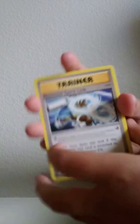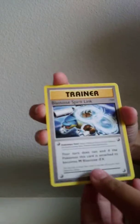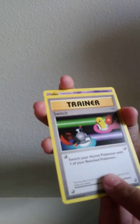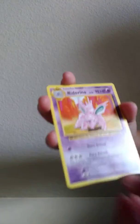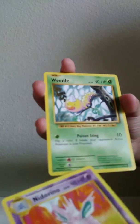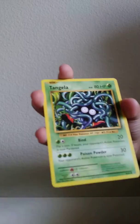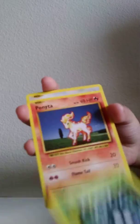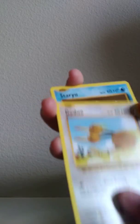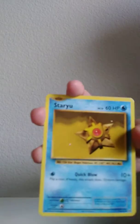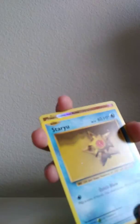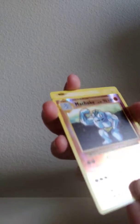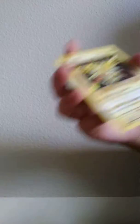One, two, three. I have Blastoise Spirit Link, Switch, Nidorino, Weedle, Tangela, Ponyta, Doduo, Raichu, Machop, and Zapdos Holo. I'll put that with my other hollows.